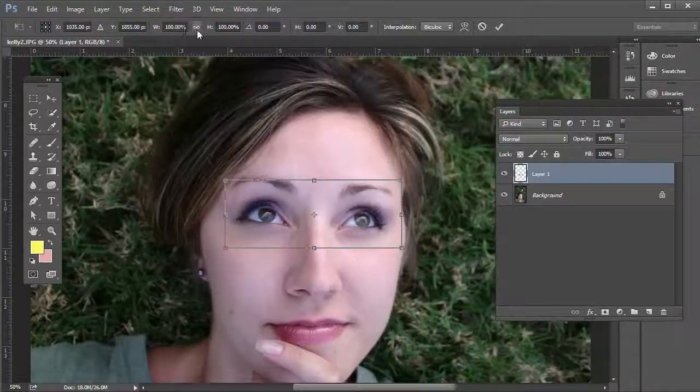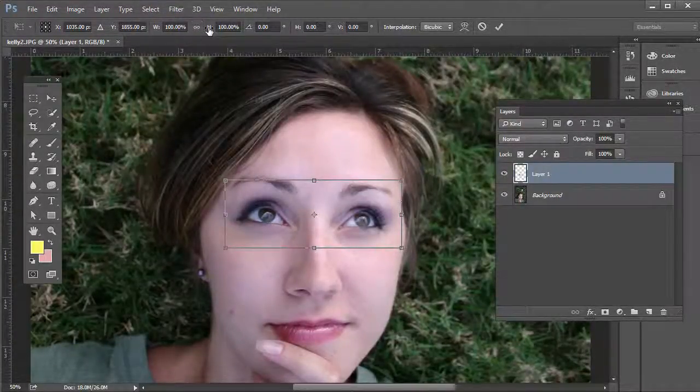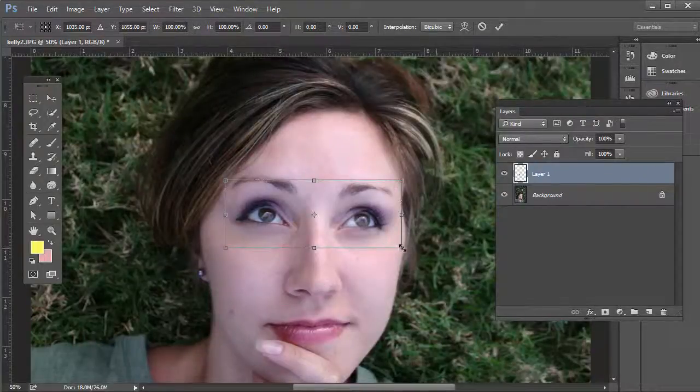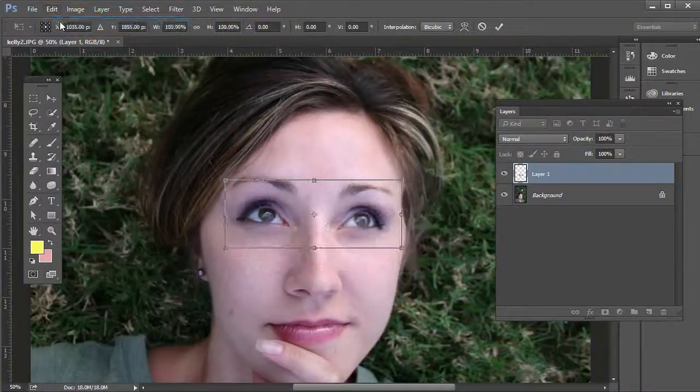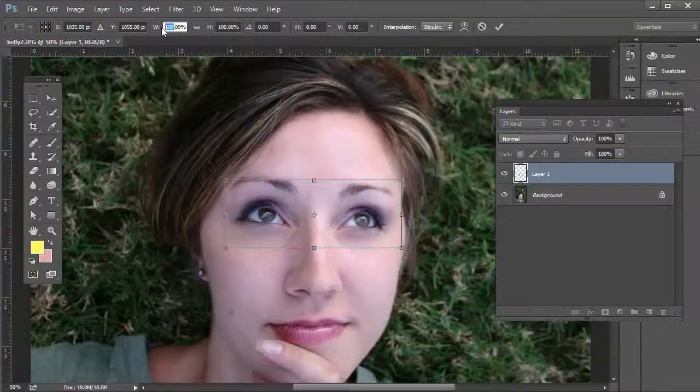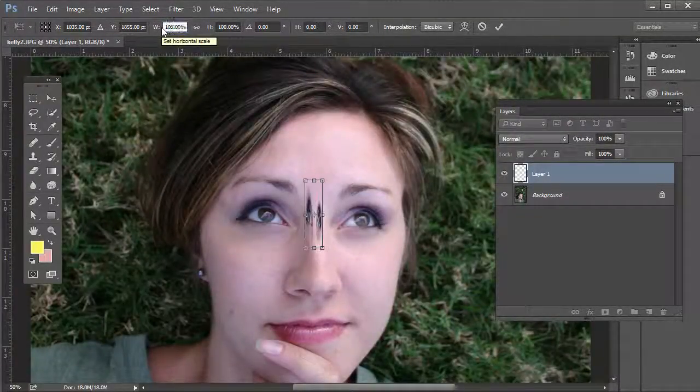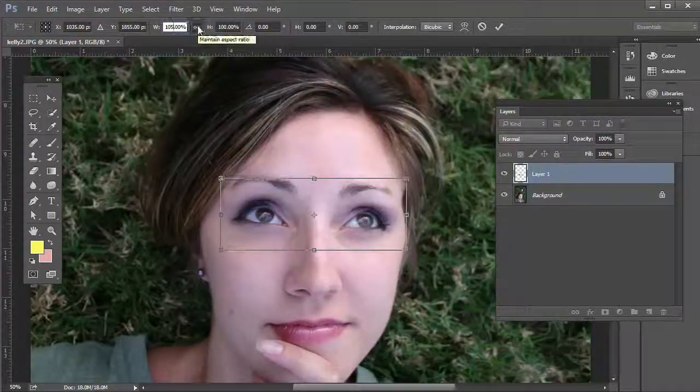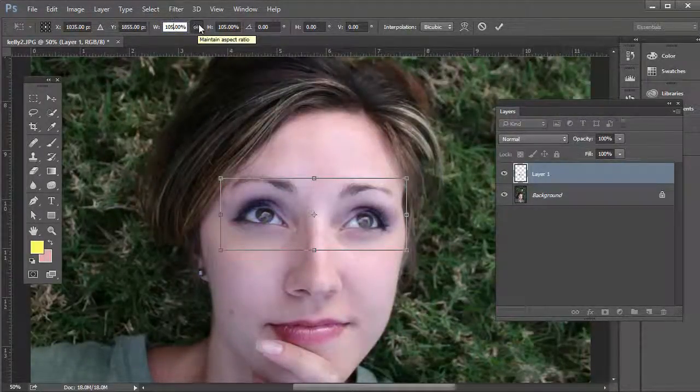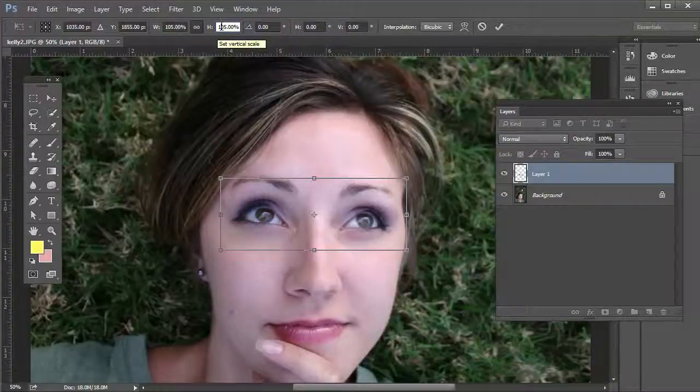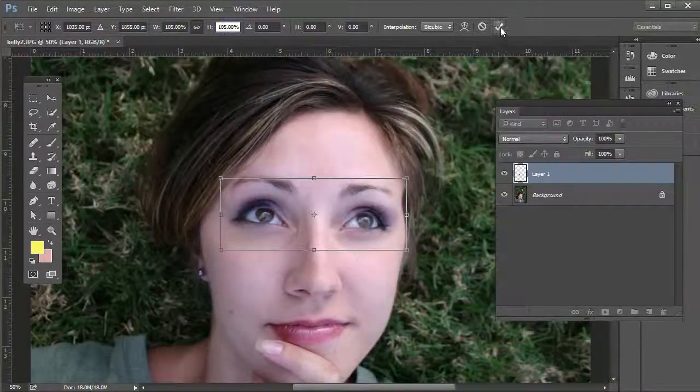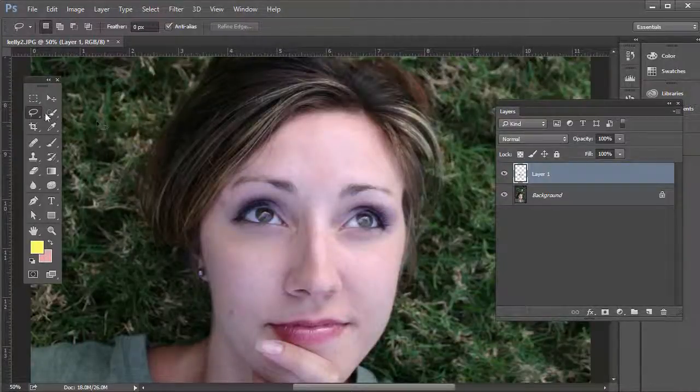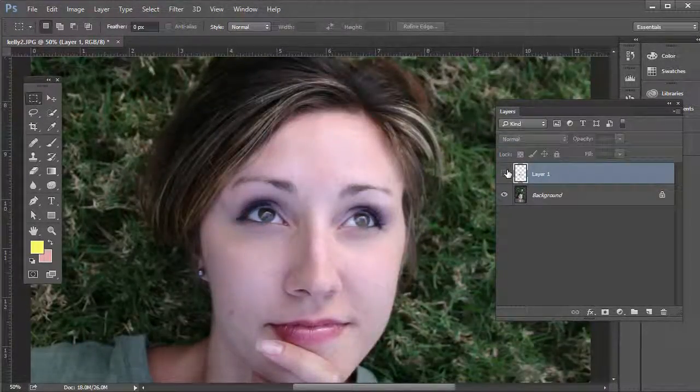What we can do is up at the top where it has Width and Height, instead of just clicking and dragging the corner like that, just type in 105. Notice it doesn't do the height. Make sure Maintain Aspect Ratio is selected here. Now 105 here will be 105 there. Hit the checkmark here to apply those changes.